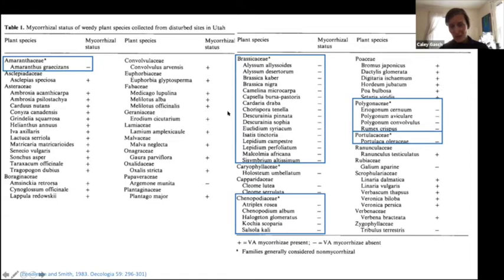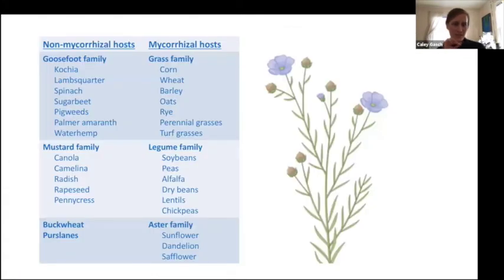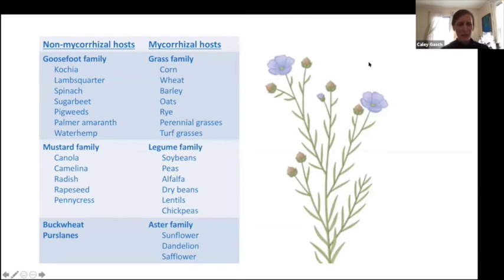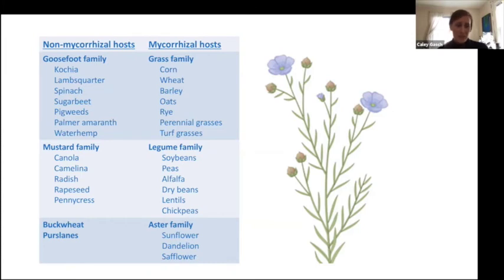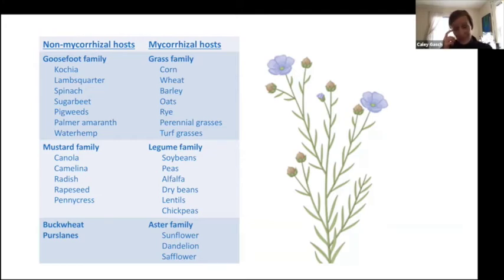Another important non-mycorrhizal group are the brassicas — the mustard family — which includes many crop species. Non-mycorrhizal hosts include the goosefoot family: kochia, lamb's quarters, the pigweeds, palmer amaranth, and waterhemp. The mustard family includes canola, camelina, radish, rapeseed, pennycress, and if you're into vegetable crops, the whole broccoli, cauliflower, kohlrabi, brussels sprouts, and kale are also non-mycorrhizal. Buckwheats and purslanes may also have some important weedy and crop species. But the good news is most of our crops are mycorrhizal. Grasses are usually very highly mycorrhizal — corn, wheat, barley, oats, rye, perennial grasses, and turf grasses. I have yet to encounter a grass species, weedy or not, that doesn't associate with mycorrhizal fungi.